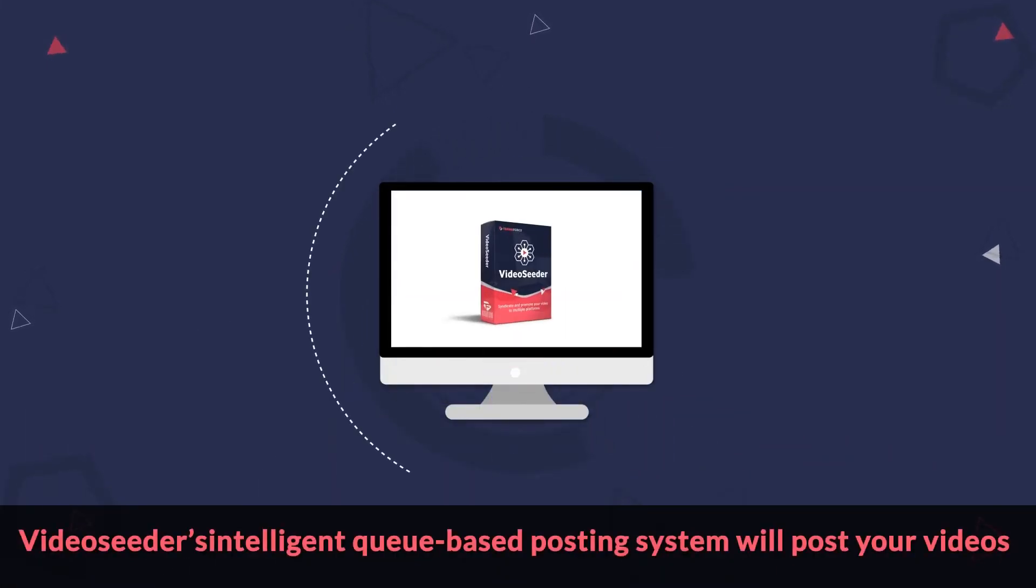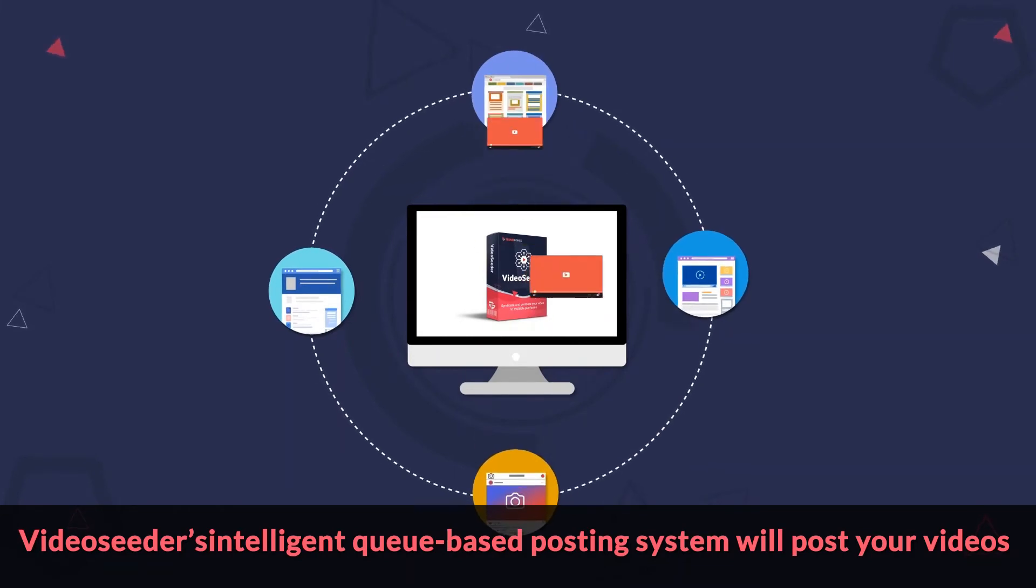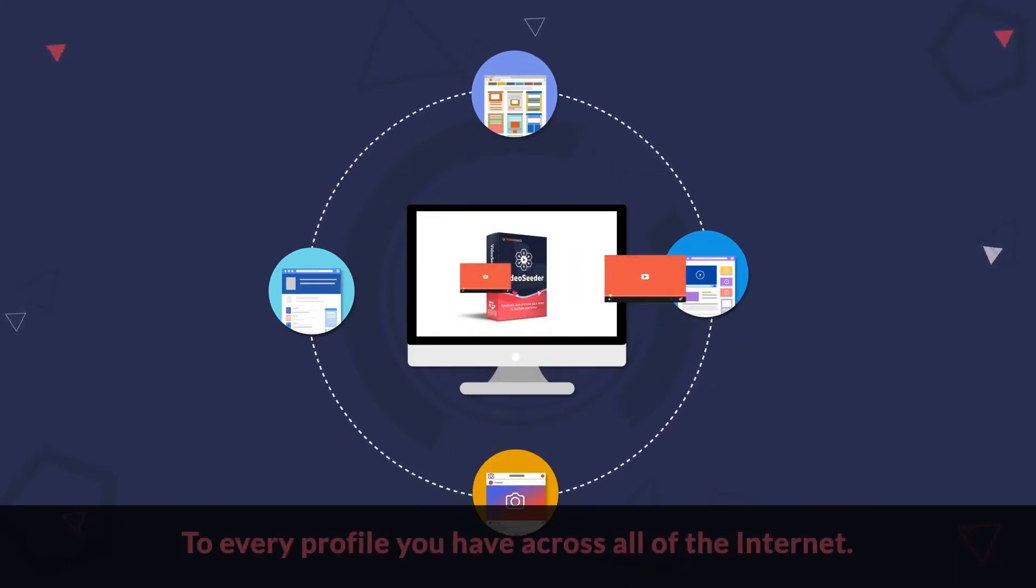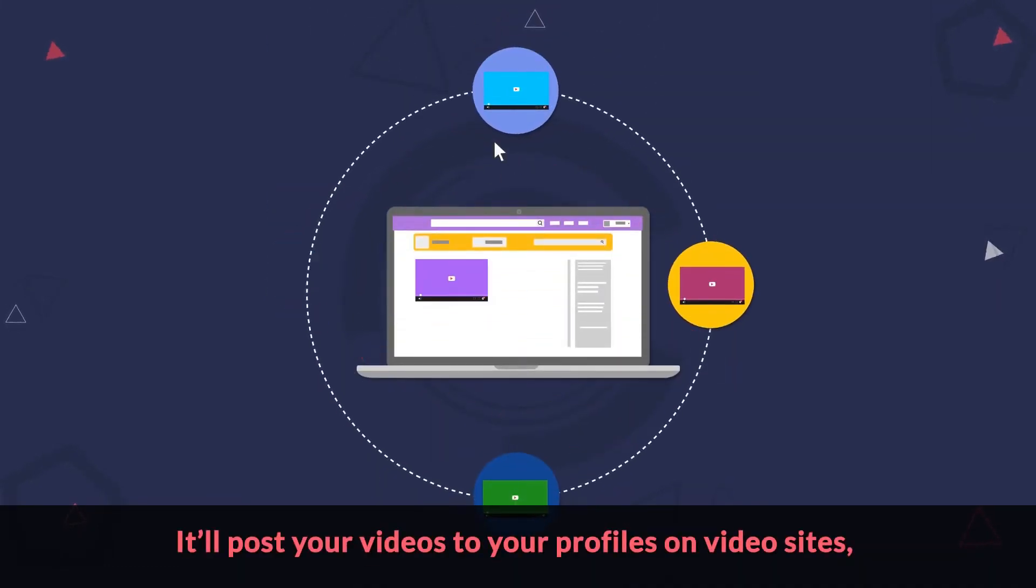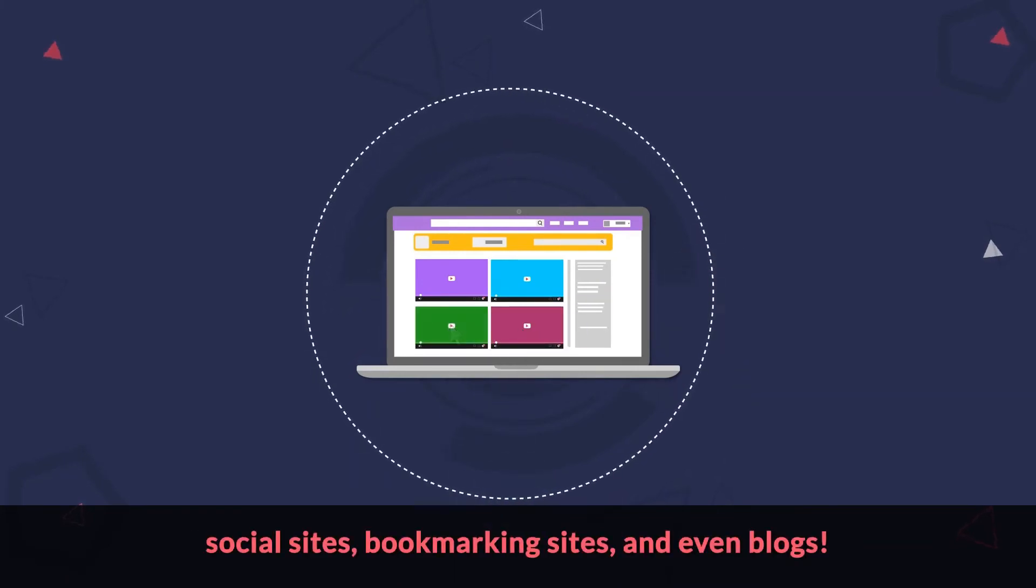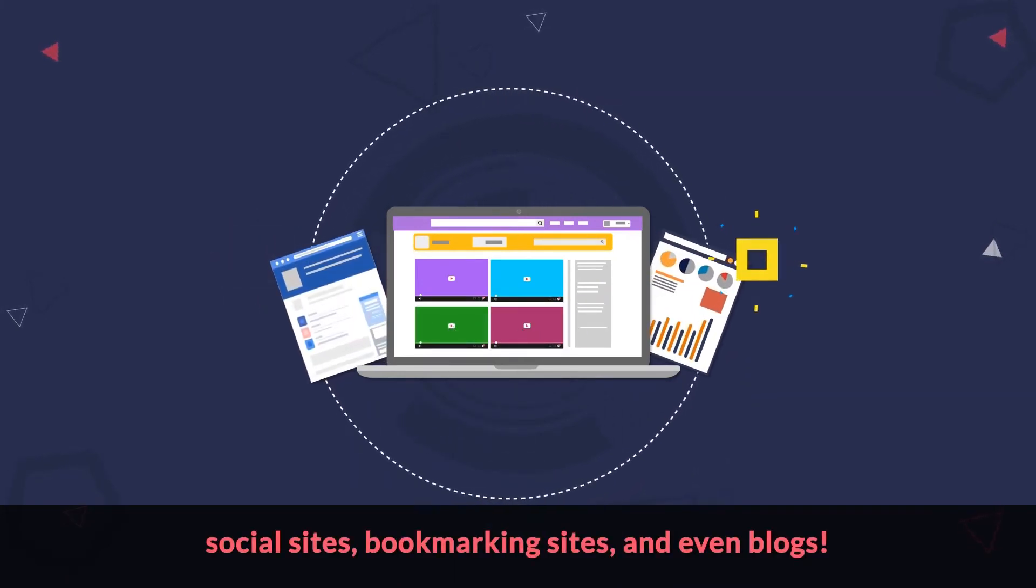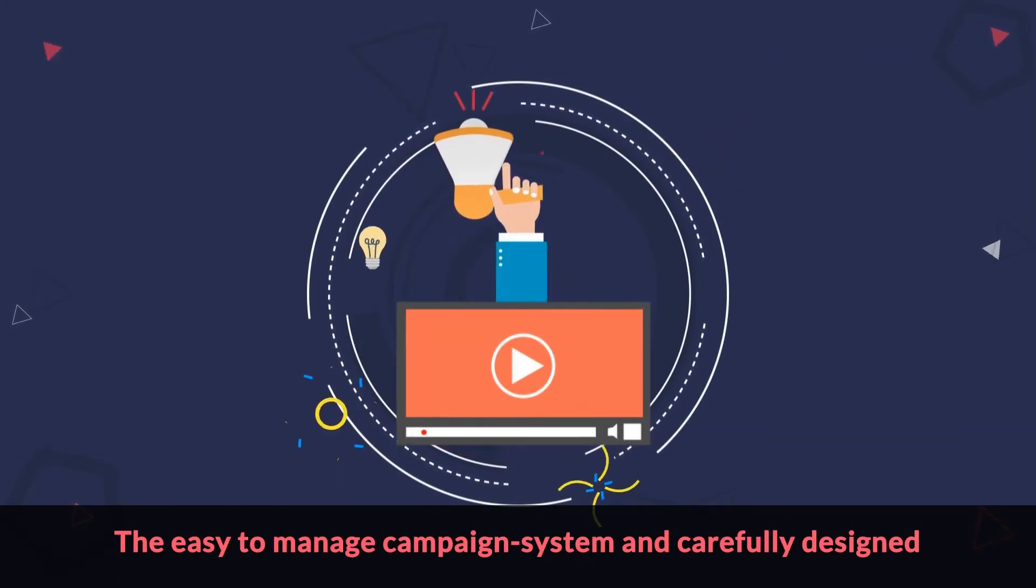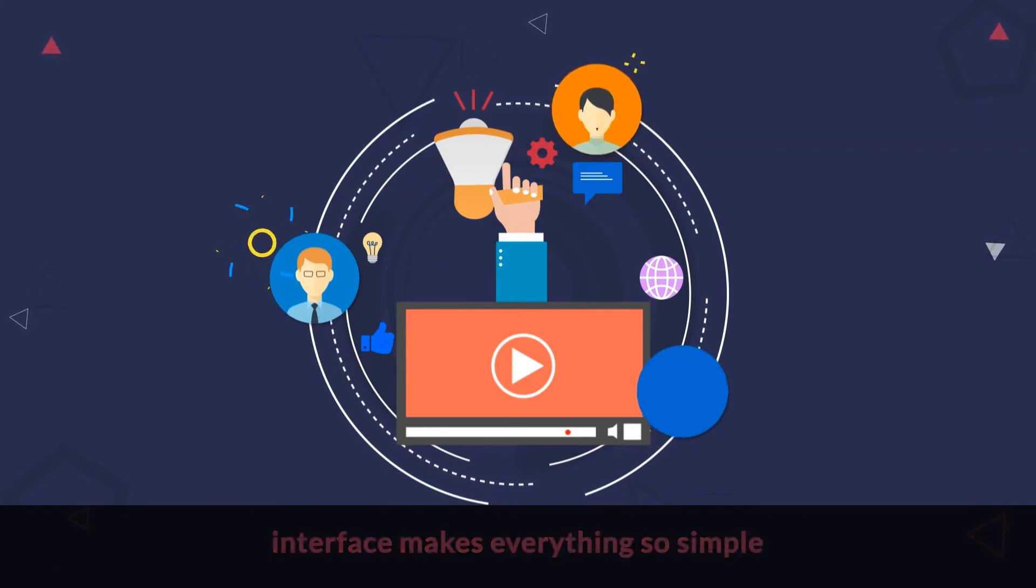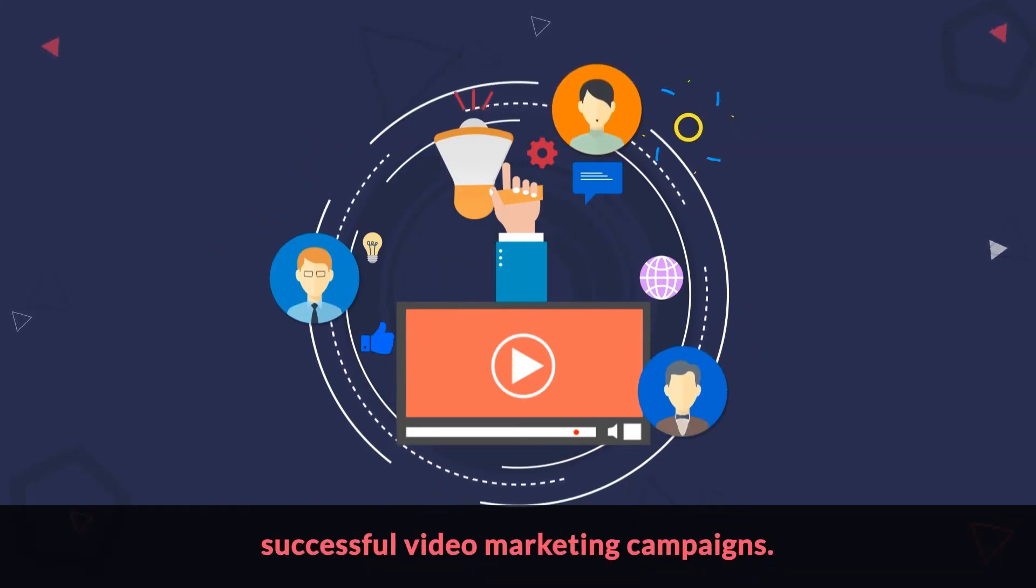Video Seeder's intelligent, queue-based posting system will post your videos in an absolutely organic manner to every profile you have across all of the internet. It will post your videos to your profiles on video sites, social sites, bookmarking sites, and even blogs. The easy-to-manage campaign system and carefully designed interface makes everything so simple that even an 8-year-old can run massively successful video marketing campaigns.